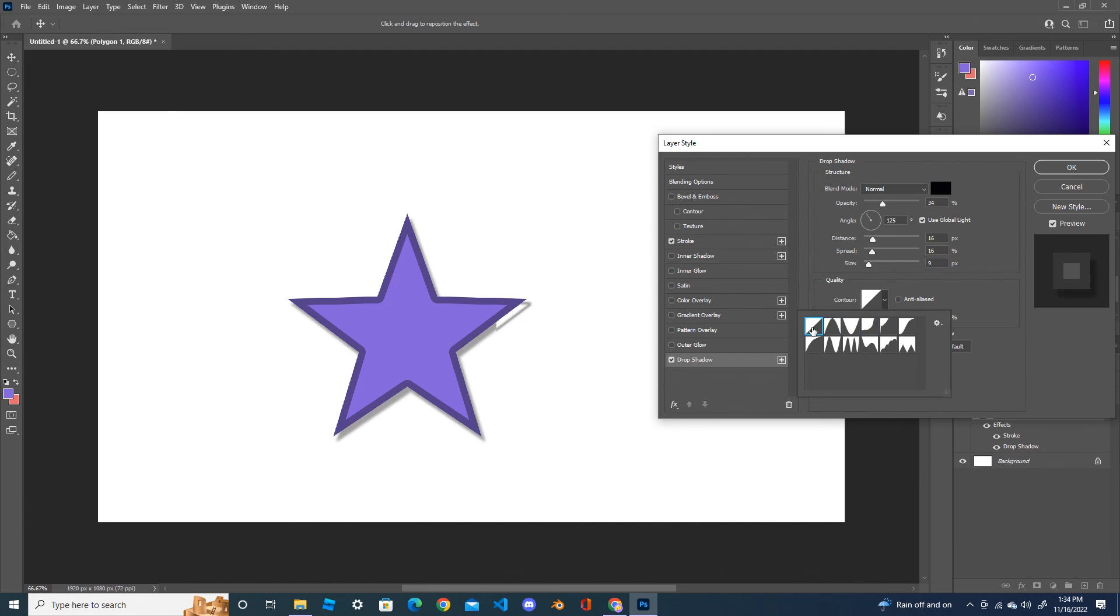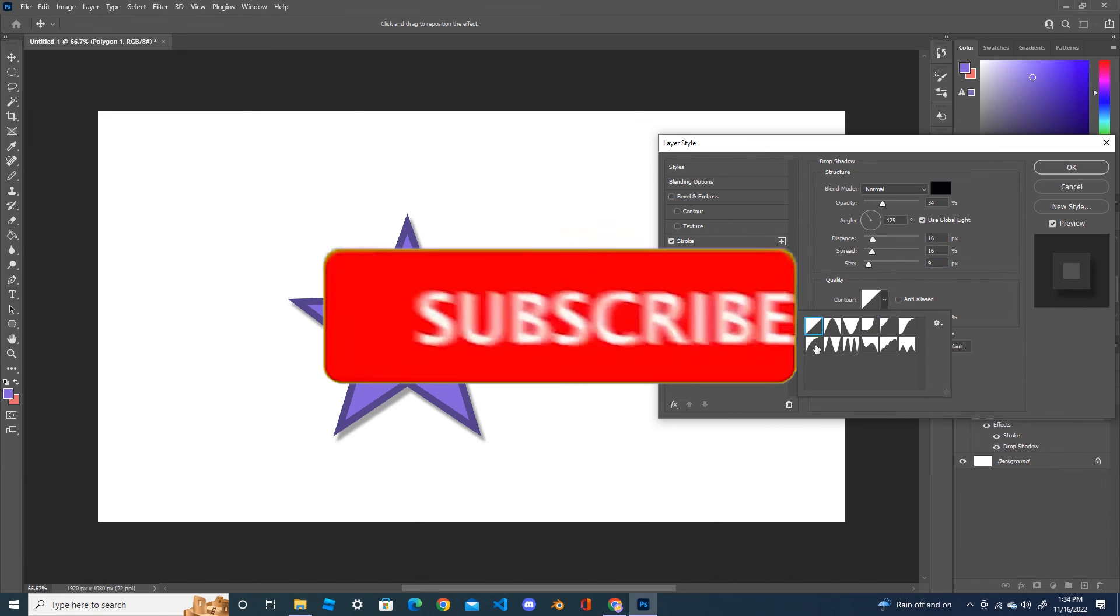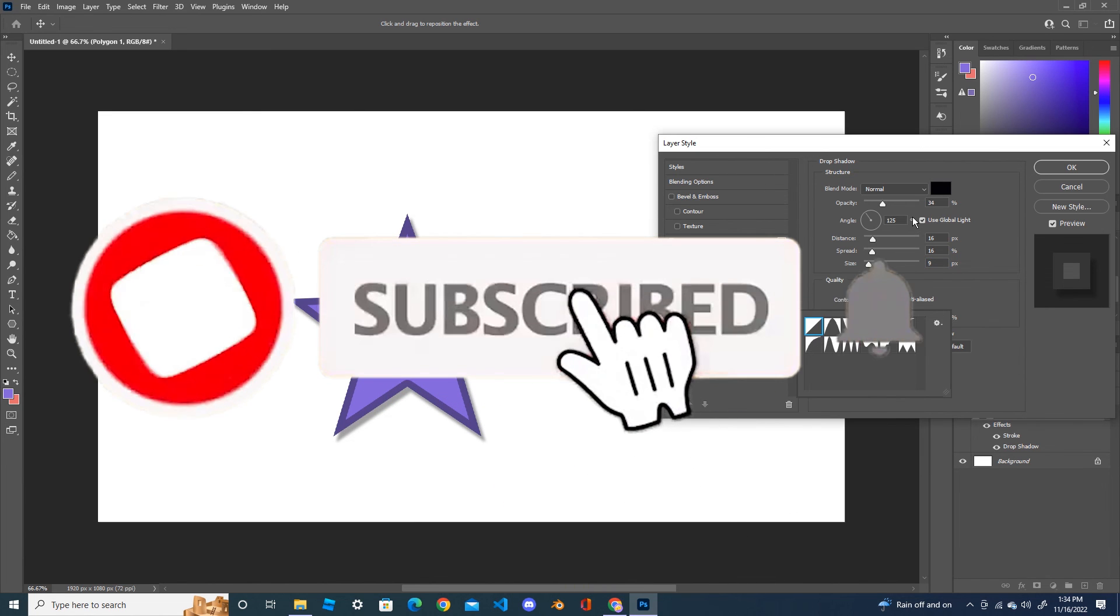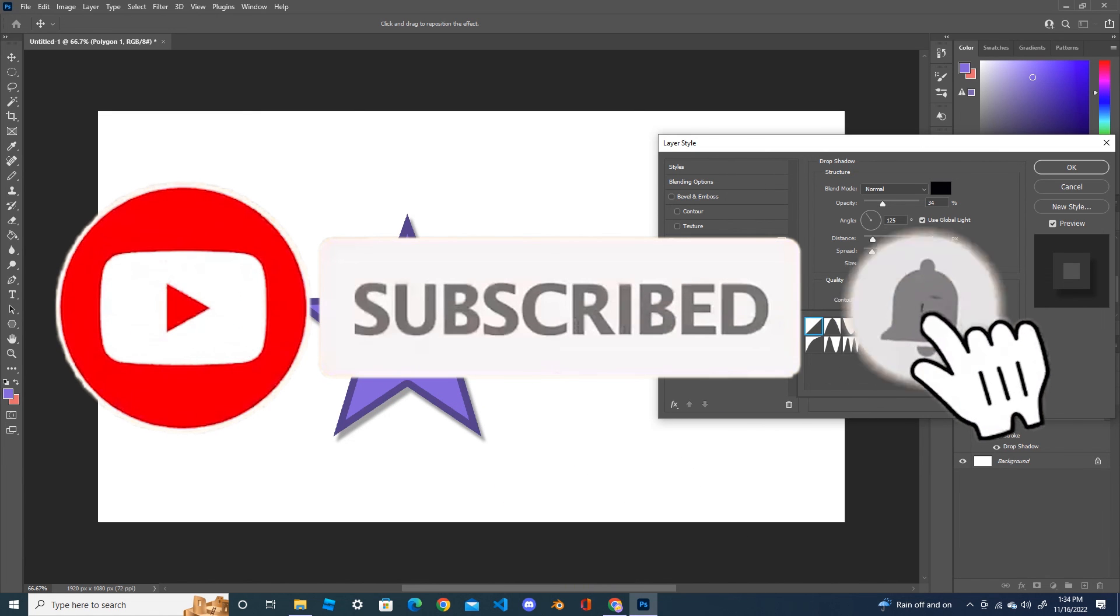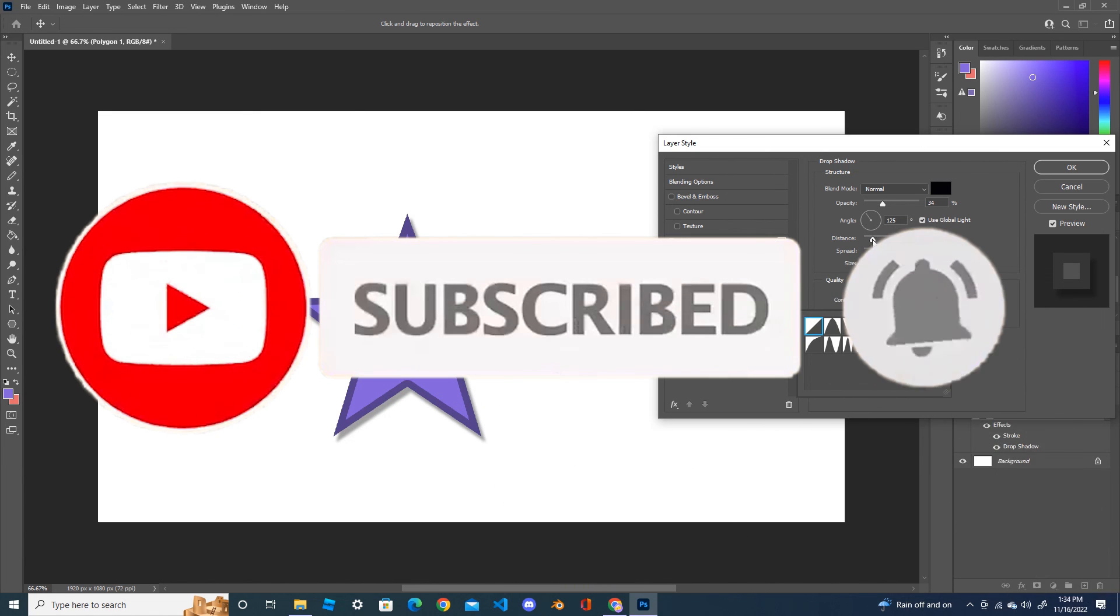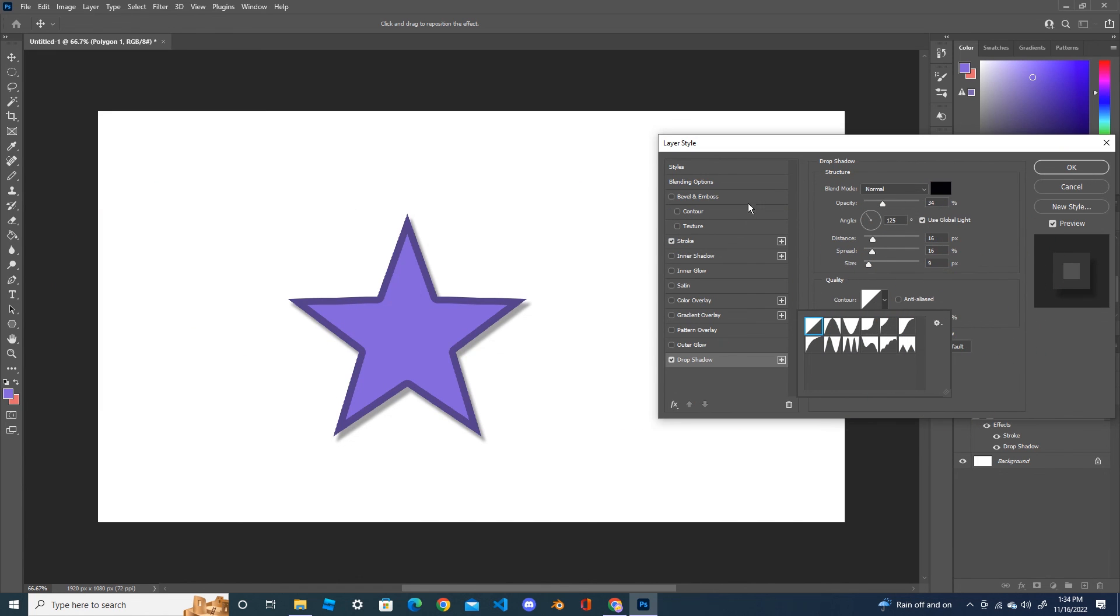After you're satisfied with your design, you can press OK.